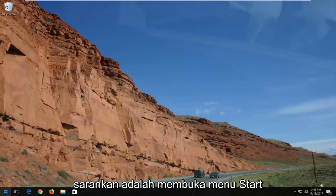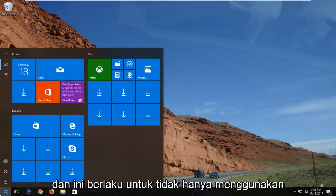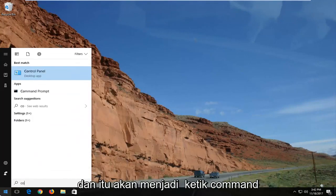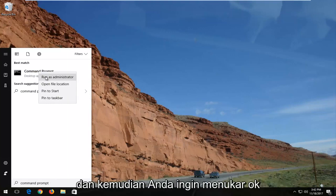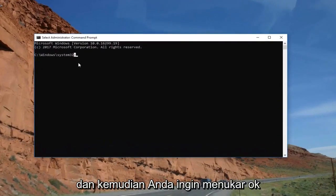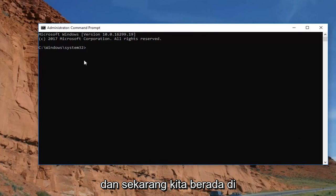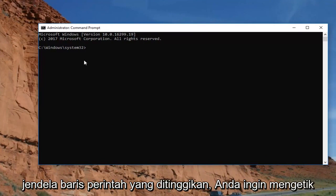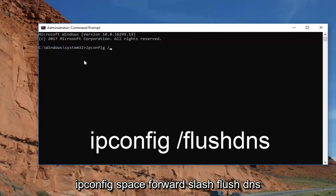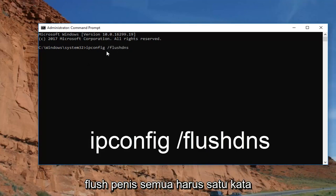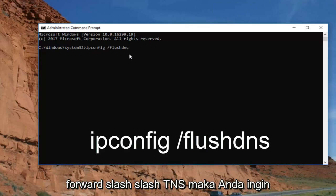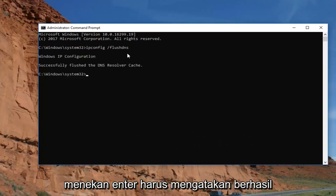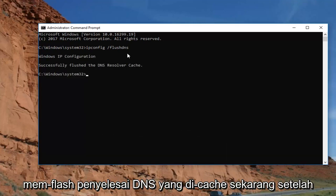Another way I would recommend — and this applies to not just Google Chrome but just about every web browser — would be to open up the Start menu and type in Command Prompt. Right-click on it and select Run as Administrator, then select OK. Now that we're in the elevated command line window, type in: ipconfig /flushdns. Then hit Enter. It should say 'Successfully flushed the DNS resolver cache.'